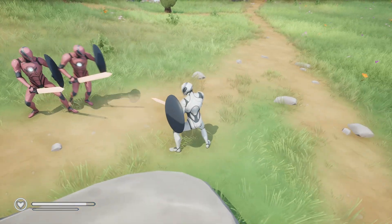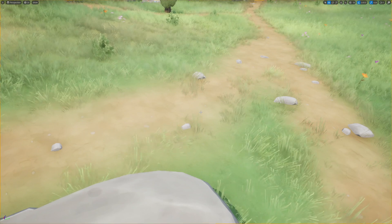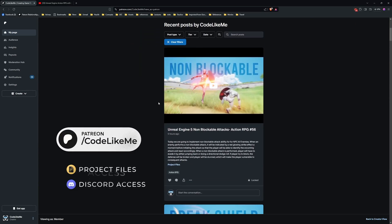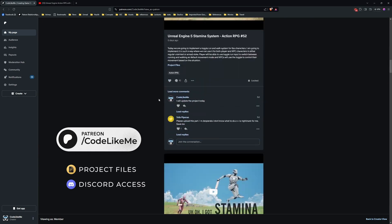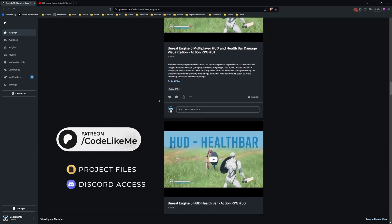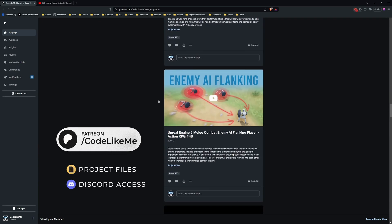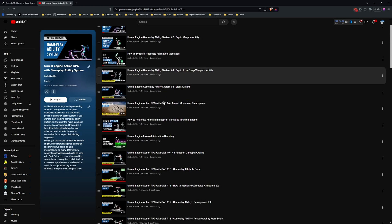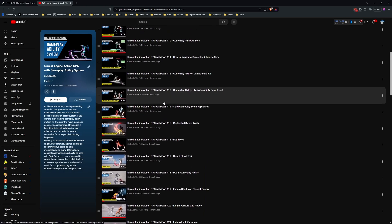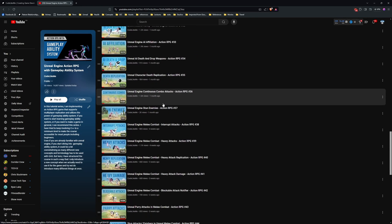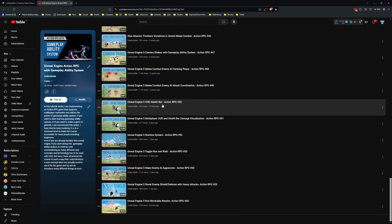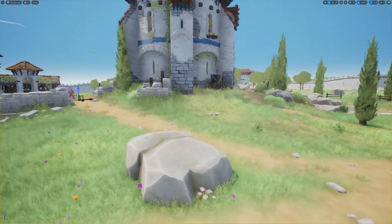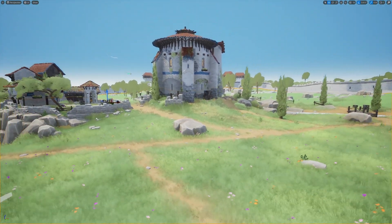Alright, that's what we're going to work on today. Before we get started, I'd like to remind you that you can download the project files of this project and all other thousands of projects from the Patreon page. Link would be in the description below. This is part of the Unreal Action RPG with Gameplay Ability System series. You can watch all other episodes from my channel. I'll leave the link to the full playlist in the description.